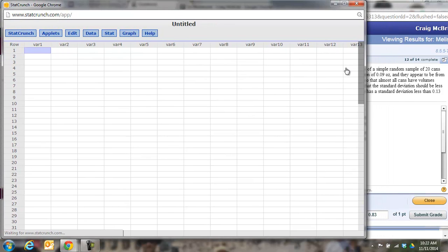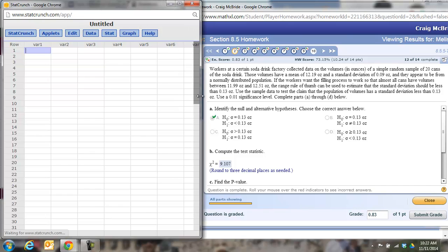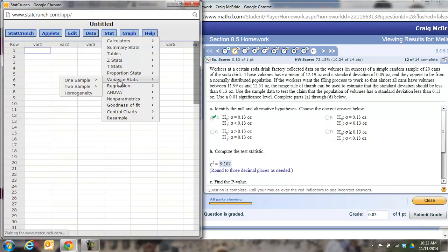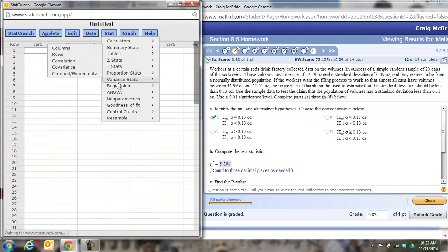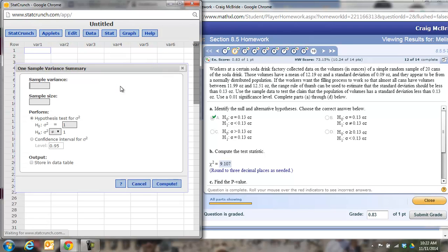Okay, make it a little smaller so we can see everything that's going on. All right, stat. Now we're dealing with standard deviations, but we don't have a standard deviation option, so we have to use variances. We have one sample and we have a summary. They told us the summary of what's going on.